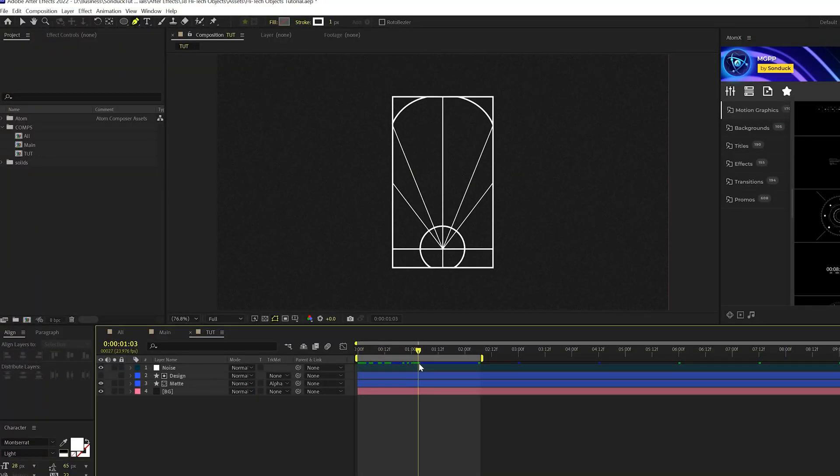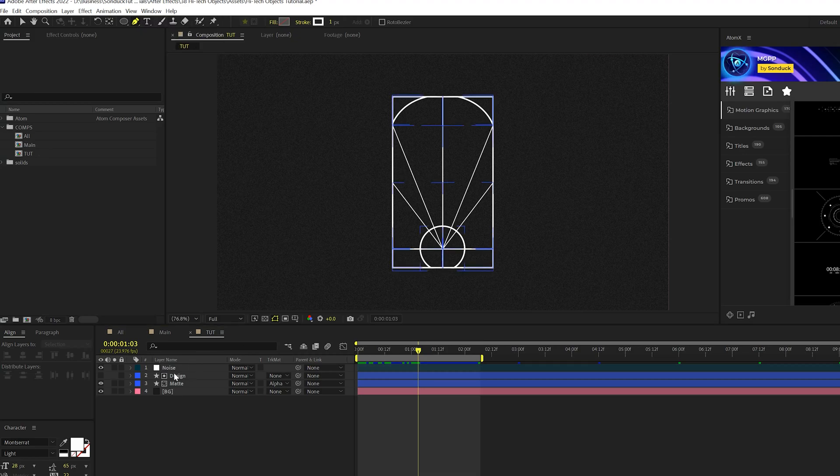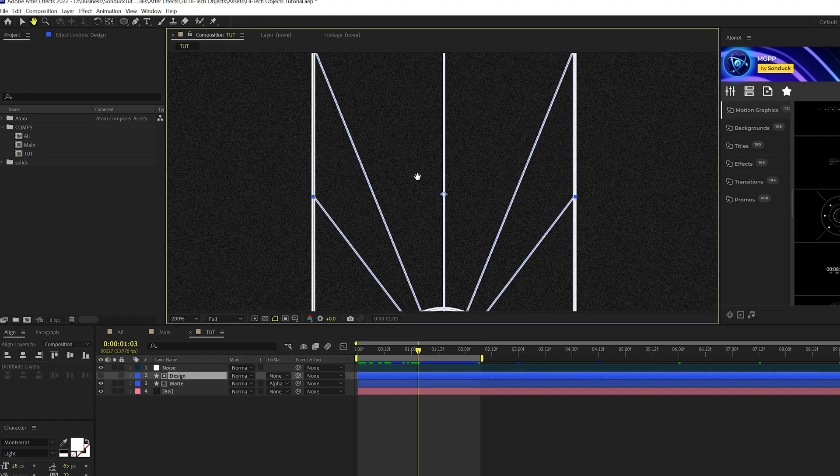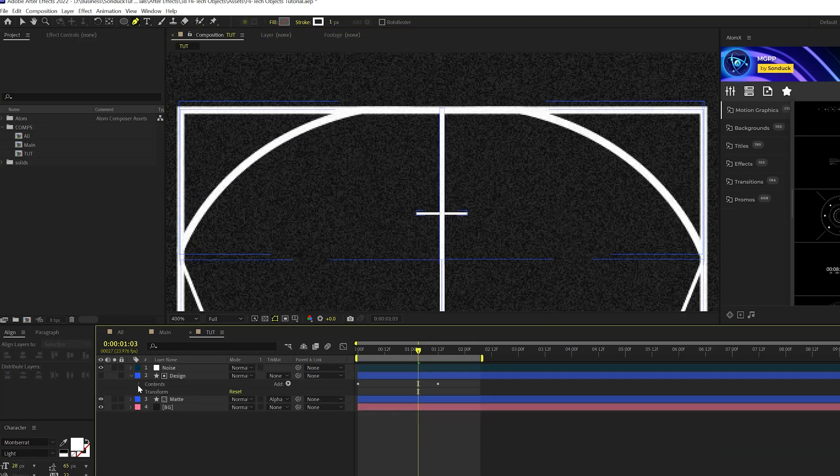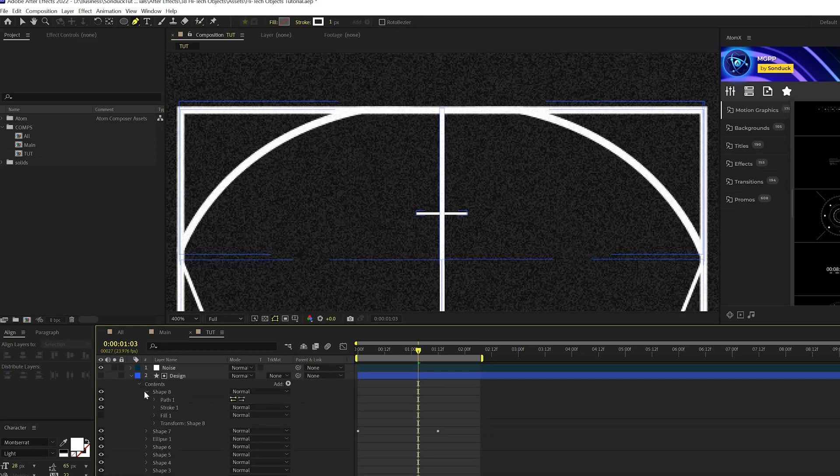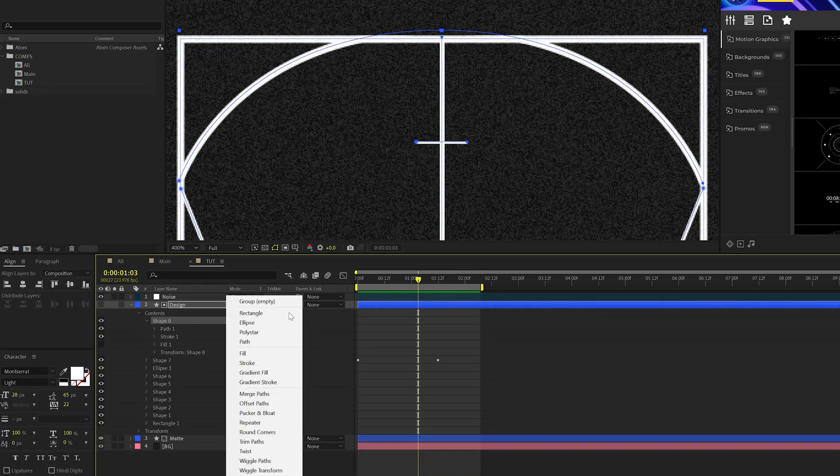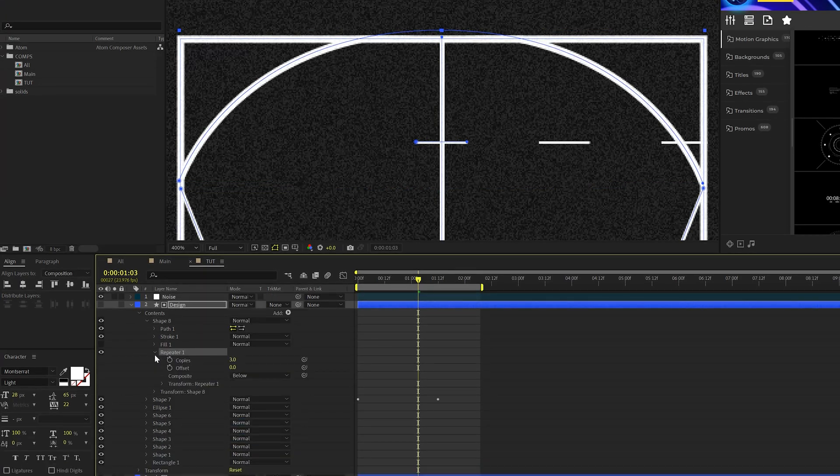So let's make this more interesting by adding in some lines and refining some things. So let's come here and grab the pen tool. Make sure our shape layer is selected. And let's just add in a straight line like this. And what we'll do is go into our contents and we'll go into that shape eight and we'll come here to add and we'll add a repeater to this.